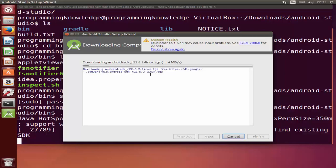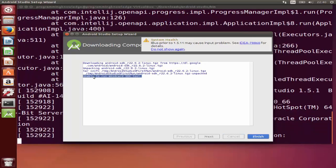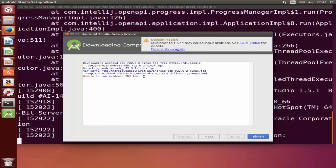You may encounter an error during installation that says 'unable to run MKSD card SDK tools'. This is a very frequent error that can appear when installing Android Studio. It occurs because if you have a 64-bit operating system and Android needs some 32-bit binaries, this error may appear. To solve it, I will give you a command to install these 32-bit binaries so you can continue.